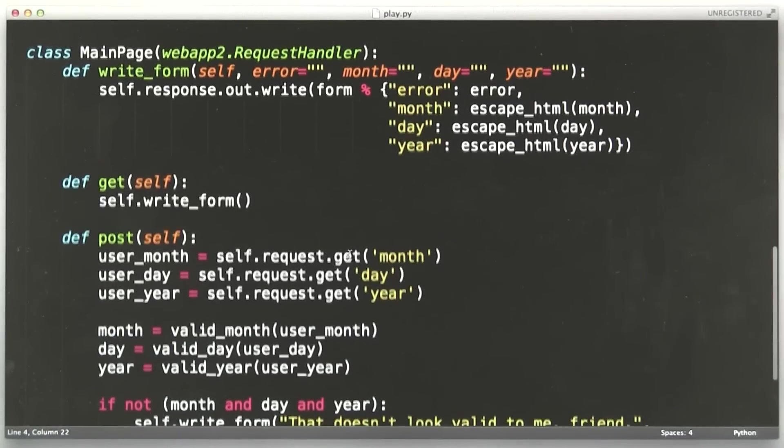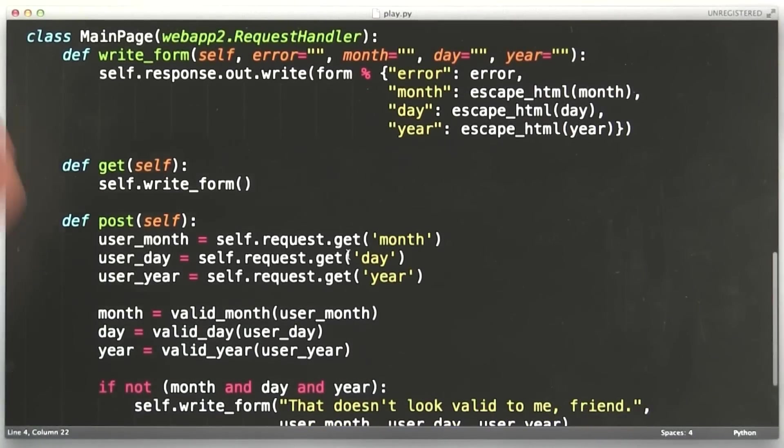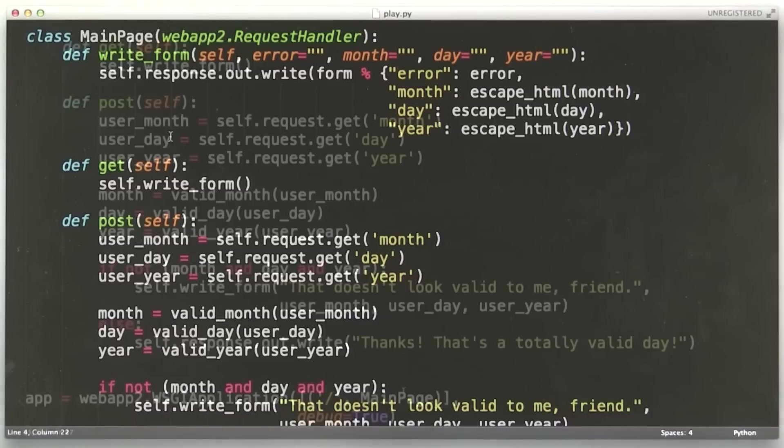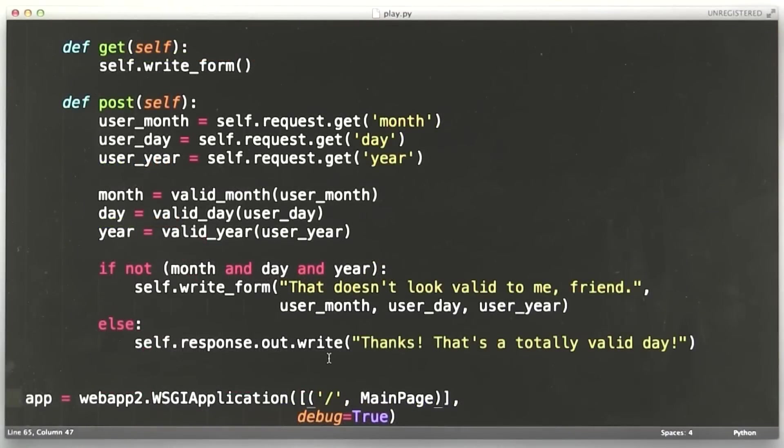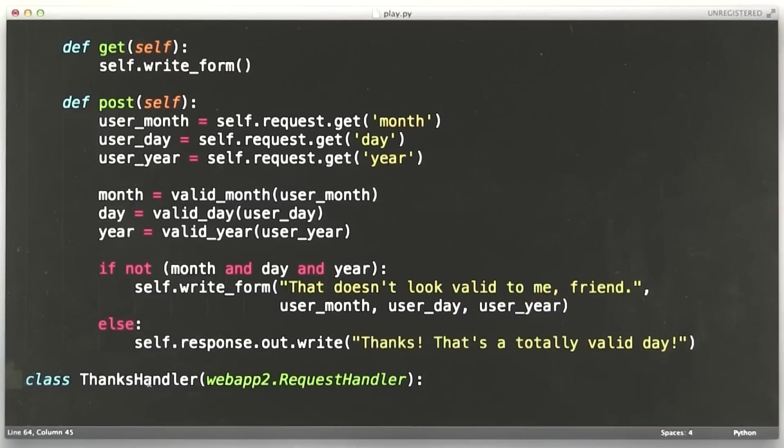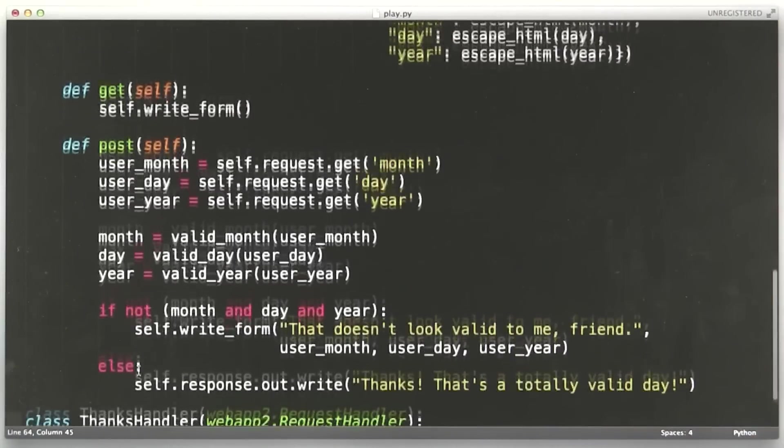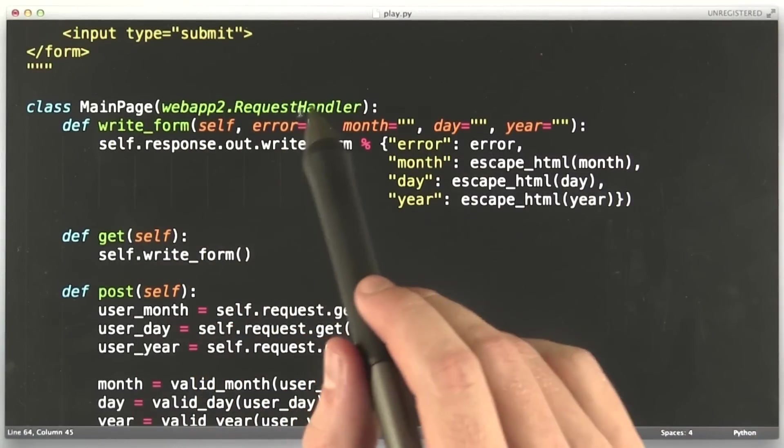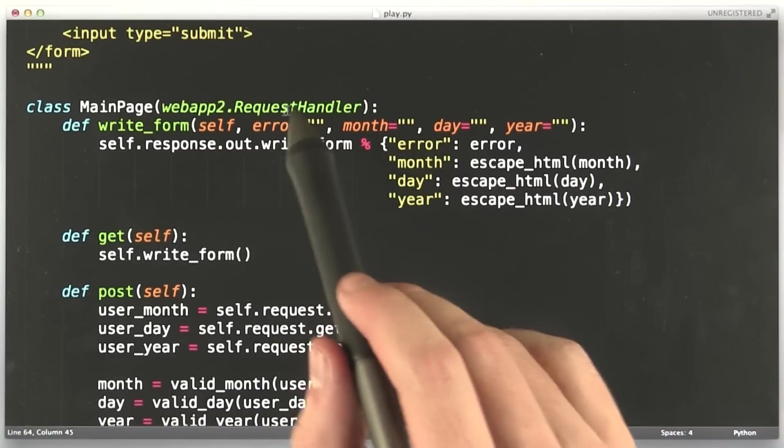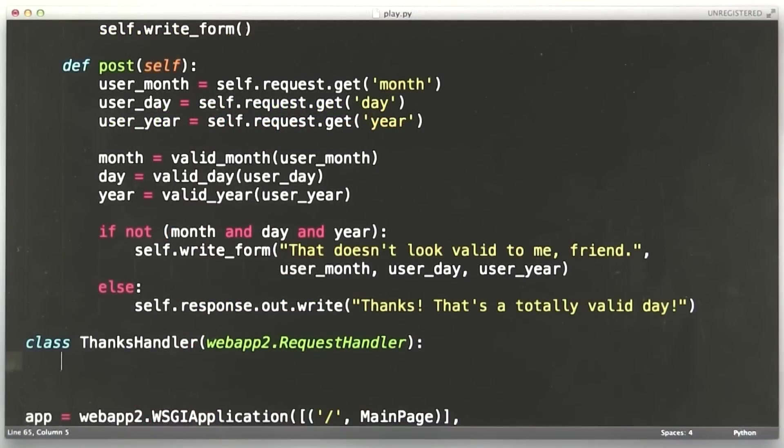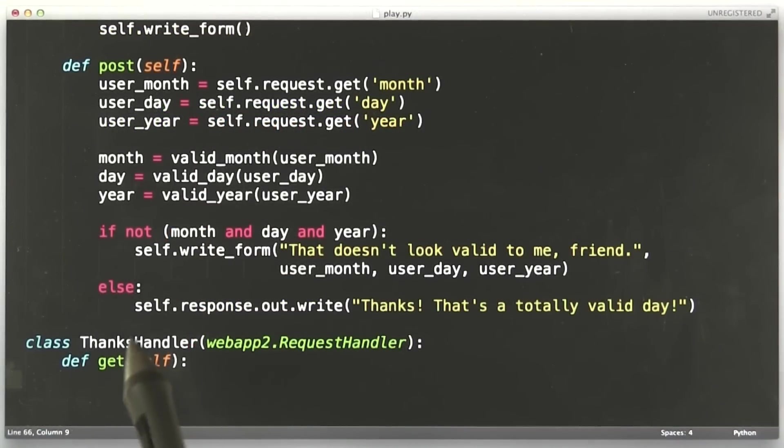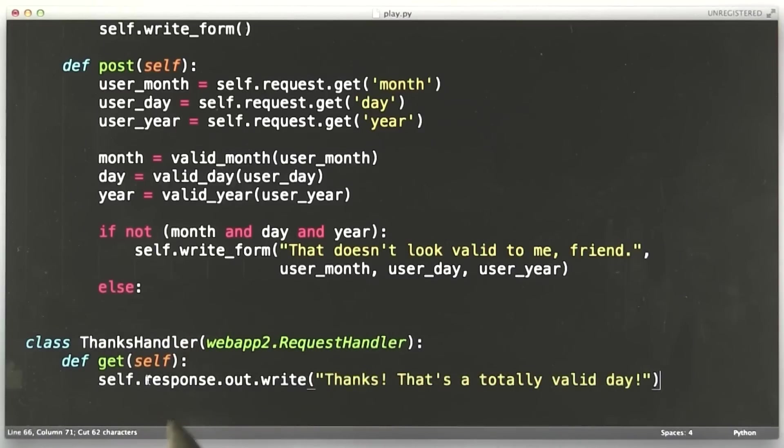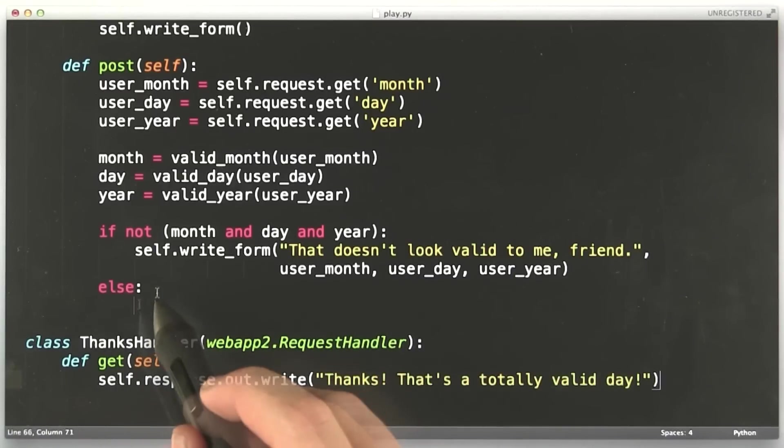Here we are. We have the functions you're familiar with, our normal form handler. Let's go down to the bottom of our file and add a new handler. I've added the definition for the thanks handler. This has the same structure as our other handler. It has a name and then it inherits from webapp RequestHandler, and we're going to add a get function to it for get requests, and we're going to take this behavior from here and move it down here. Okay, now we have our handler.